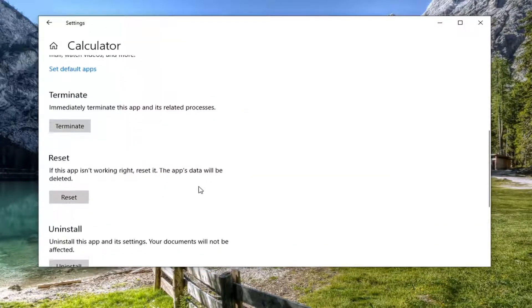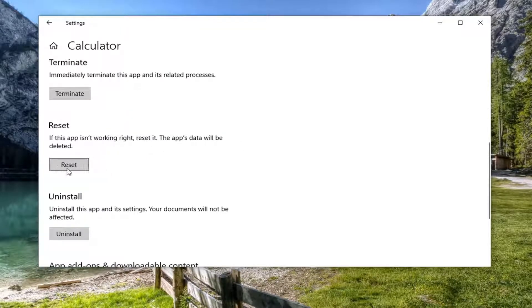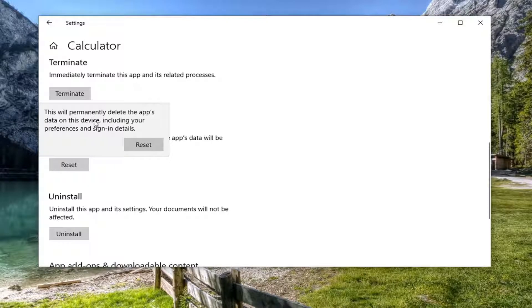Scroll down and then select the reset option. If this app isn't working right reset it. The app's data will be deleted. Go ahead and select reset.